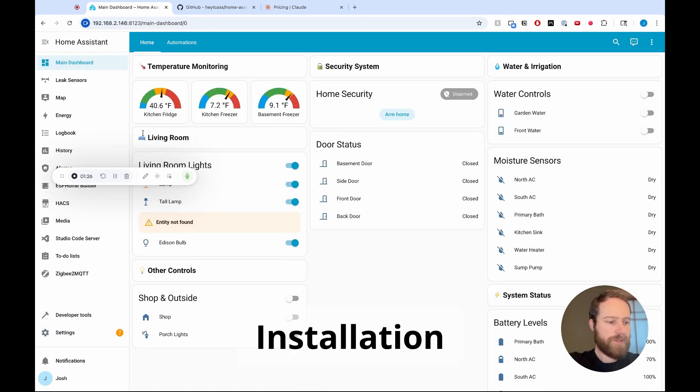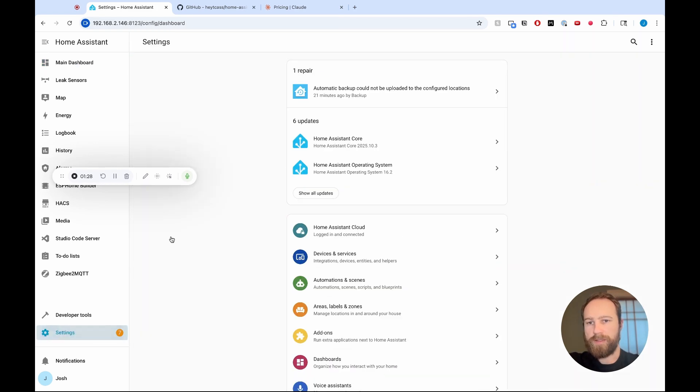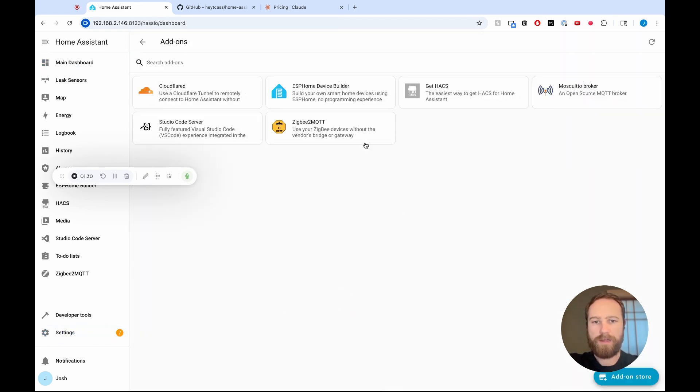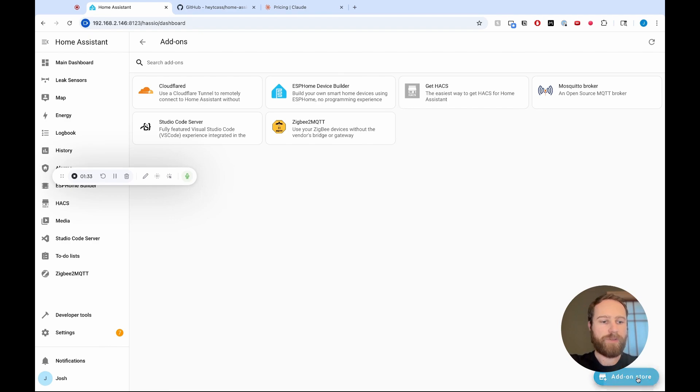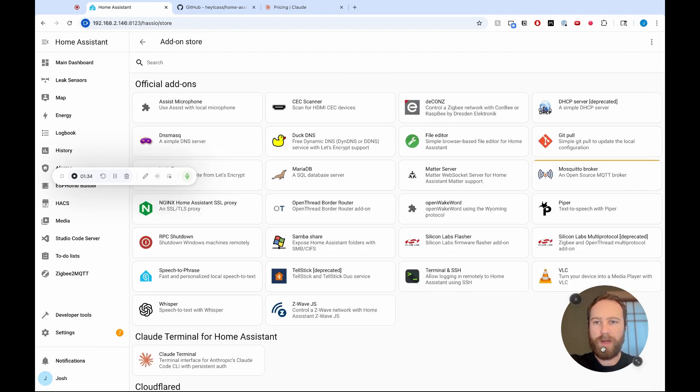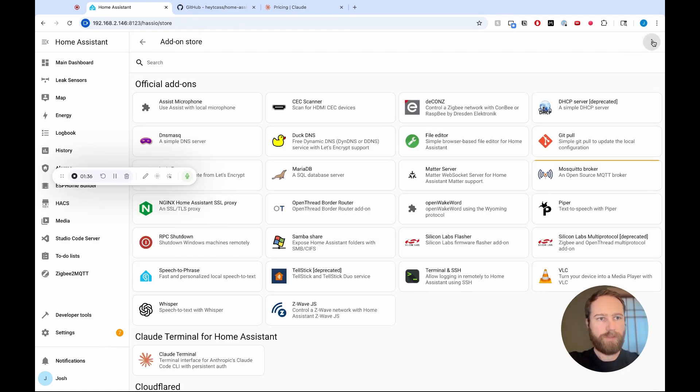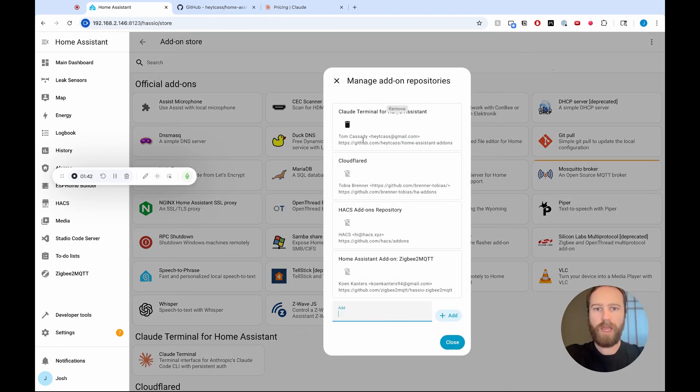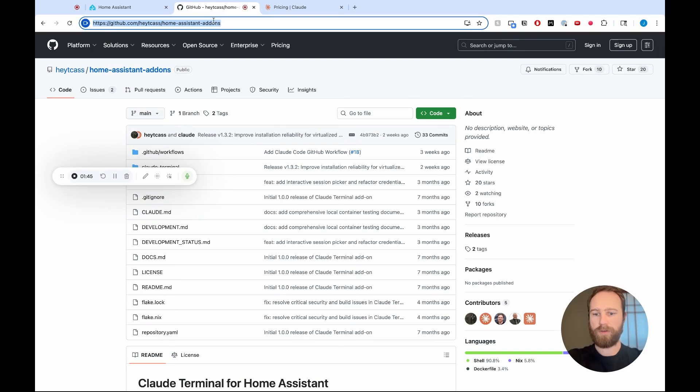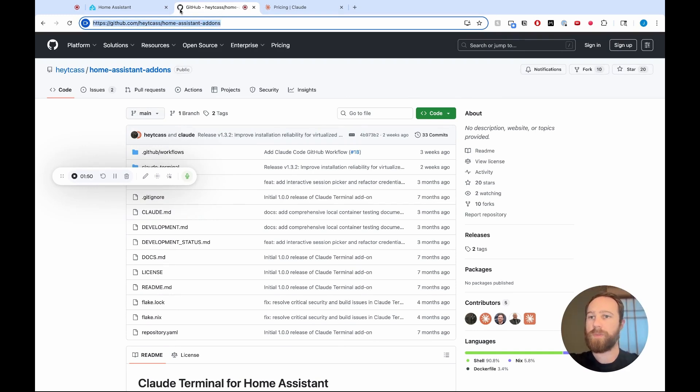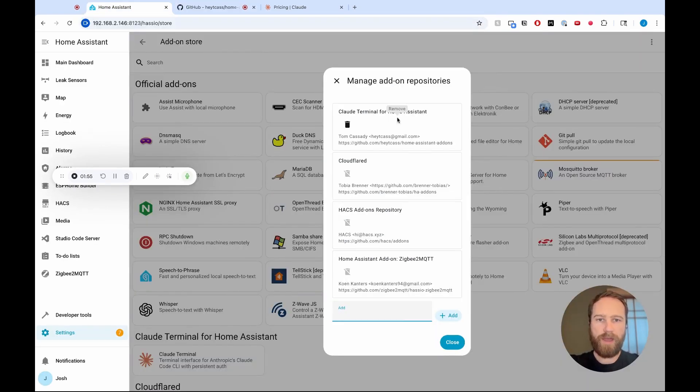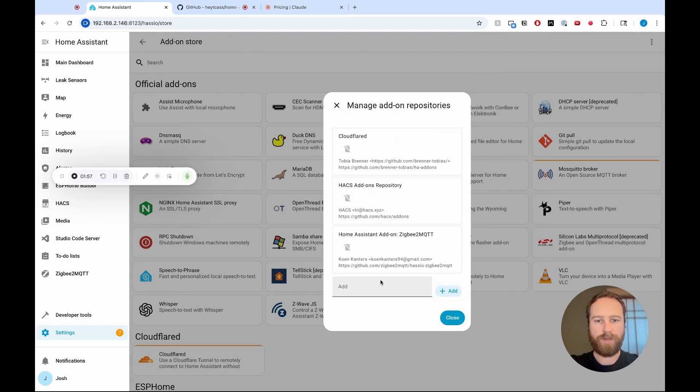So the first thing that we're going to do is we're going to go to settings, scroll down, add-ons, and here we're going to have to add an add-on store. So click that in the bottom right, click the three dots up above, and then click on repositories. I've already got this one added. If it wasn't added, you'll go and get this TCAS Home Assistant add-ons repository, copy it, put it down in the bottom, and hit add. And so that is what that looks like, and I'll show you exactly what that process is.